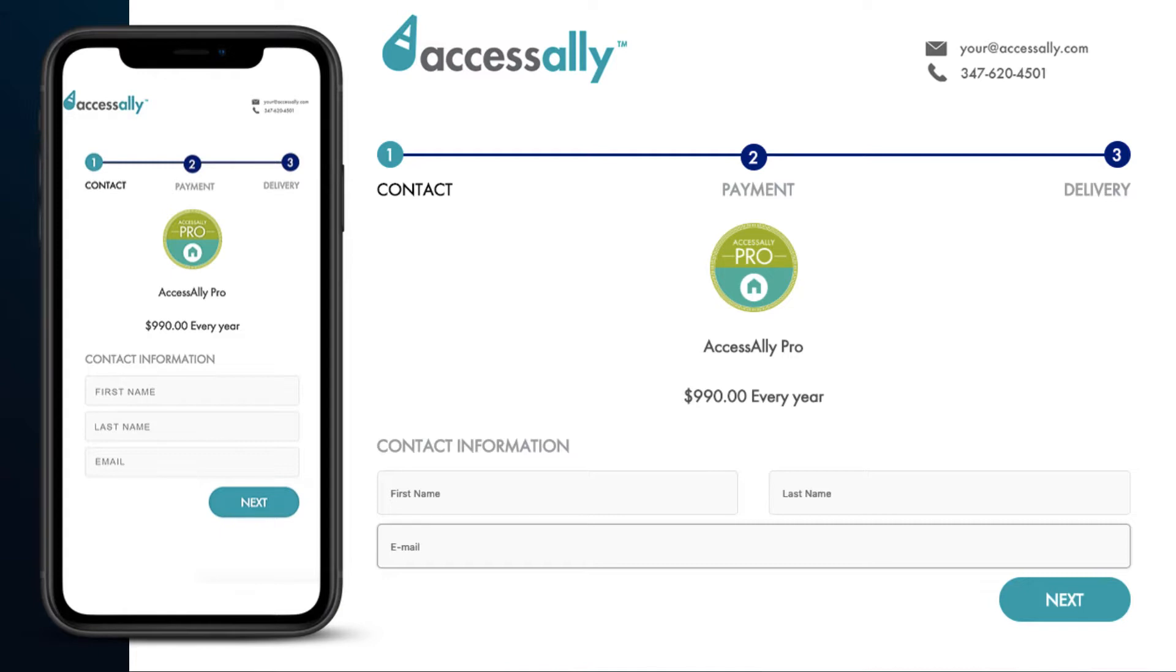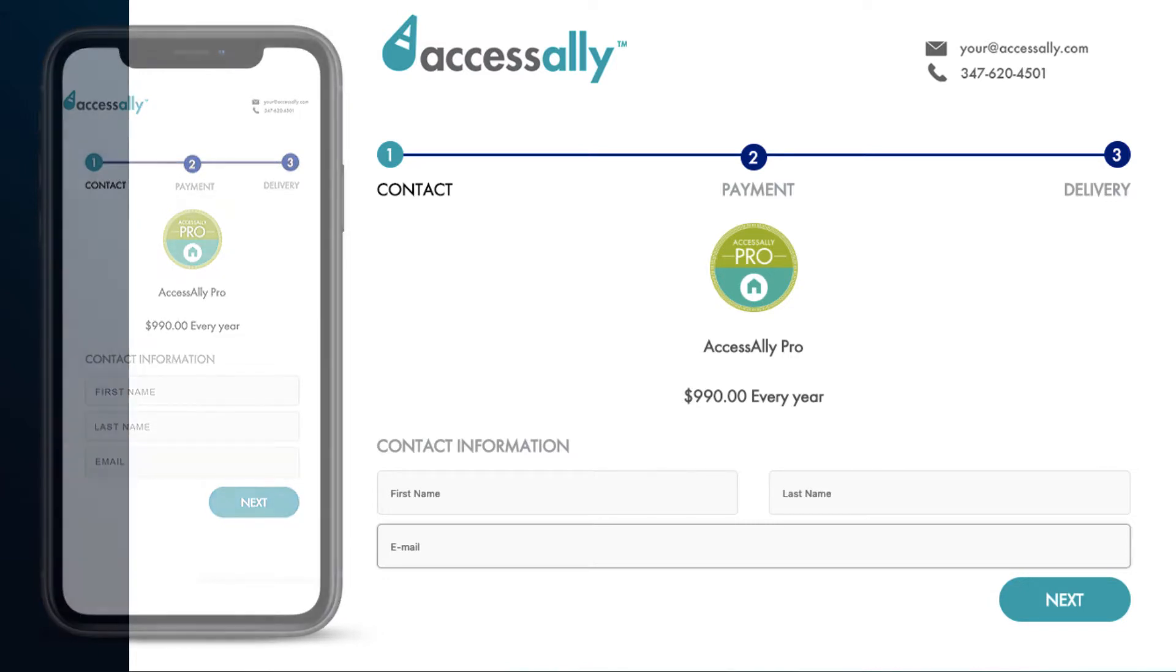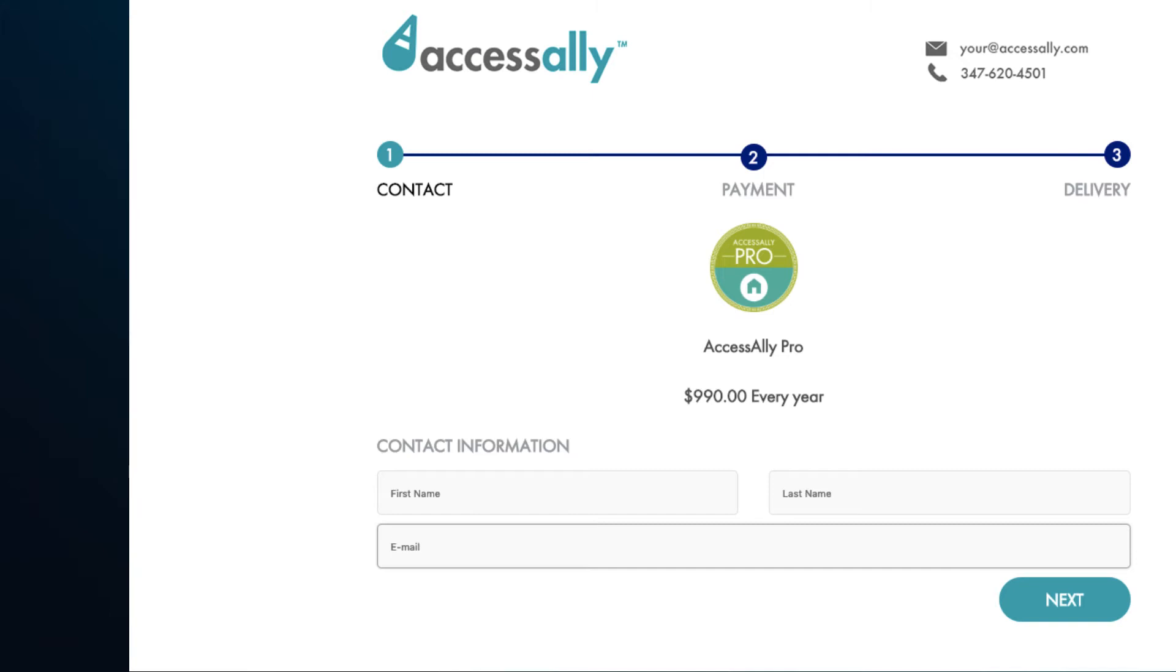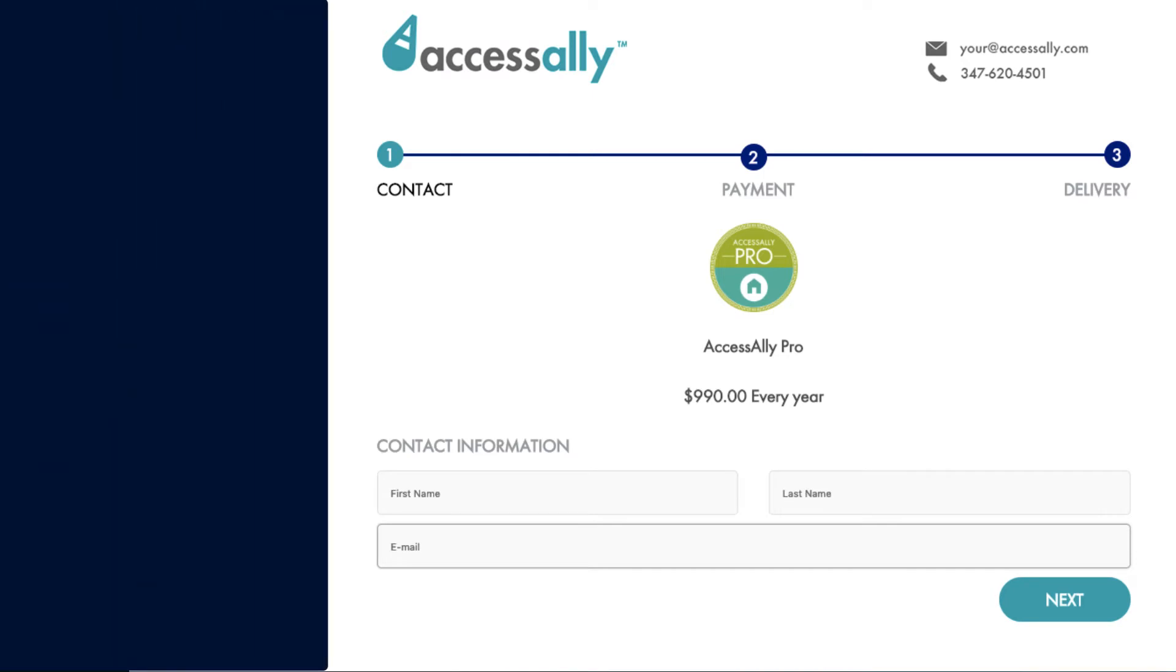The moment a purchase is made with an AccessAlly order form, the new member can log in and access their content. AccessAlly's order forms integrate with Stripe and PayPal for payment processing.